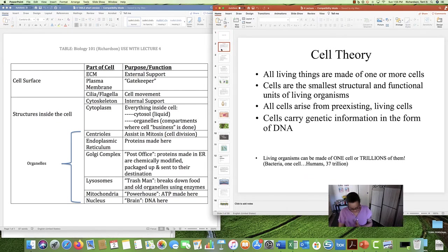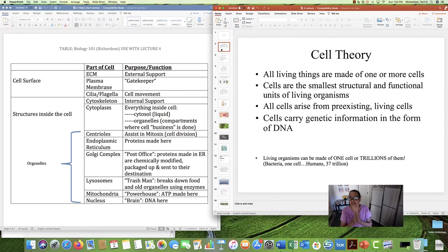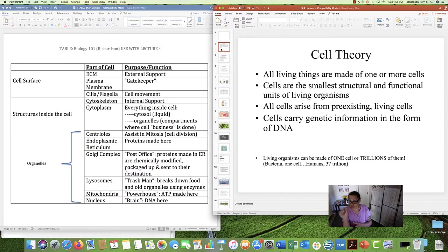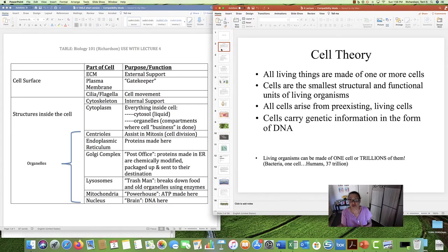What biologists know about cells is enclosed within the cell theory, and this theory states that all living things are made of one or more cells. Cells are the smallest structural and functional unit of living organisms, meaning you never have an organism that's half a cell or a quarter of a cell. It's either one cell or a number of cells.